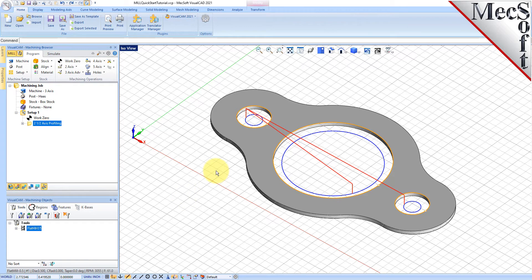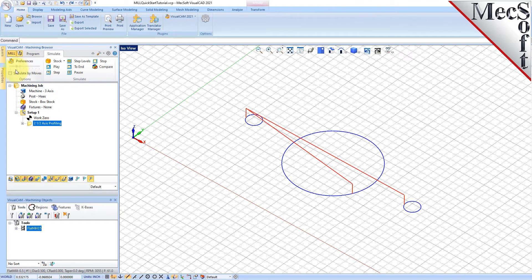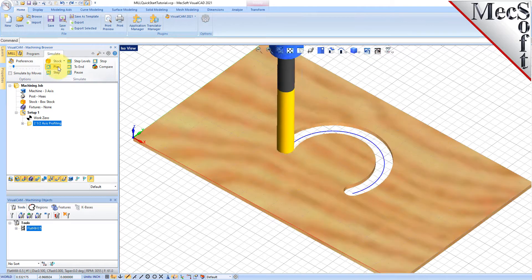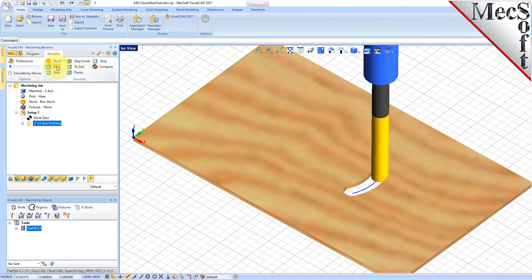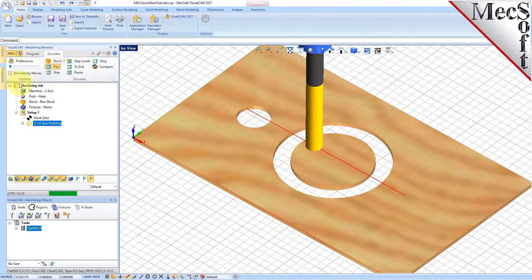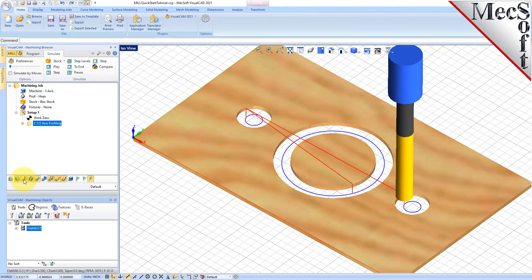Note that the display of the toolpath in the Graphics screen can be turned on and off by selecting the Toolpath Visibility icon located at the base of the Machining Browser. The new toolpath can now be simulated to display the in-process stock model. Switch to the Simulate tab at the top of the Machining Browser. Under Preferences, uncheck Simulate by Moves and adjust the slider to set the simulation speed, and then select Play from the Simulation tab. Additional simulation controls are available on the menu, such as Stop, Pause, etc. To view the cut model with textures applied, select the Material Texture Visibility icon located at the base of the Machining Browser.